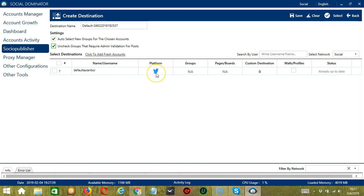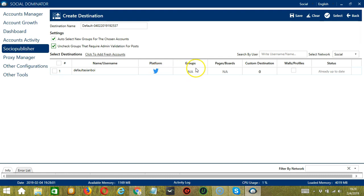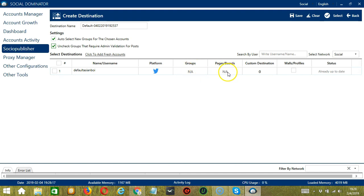The platform will depend on the social network that you use. In this case, we have Twitter. For groups, it's NA because there are no groups on Twitter. The same applies to pages and boards because there are no pages or boards on Twitter.